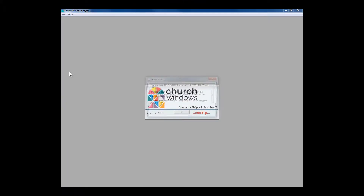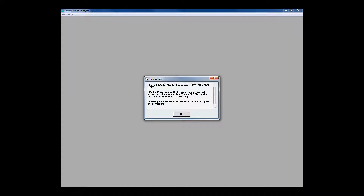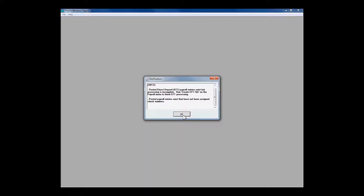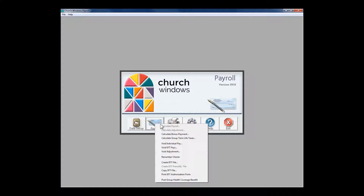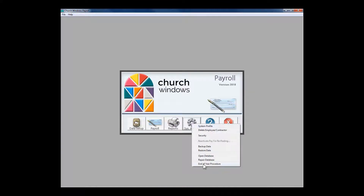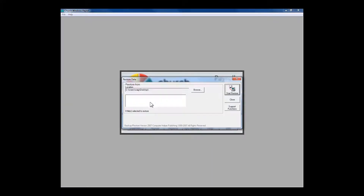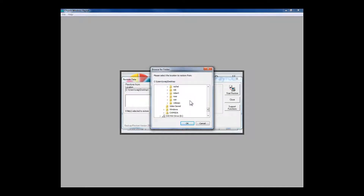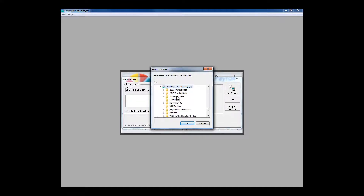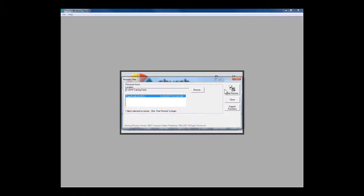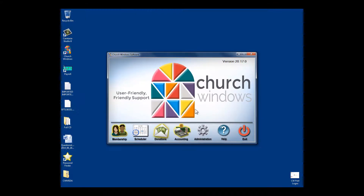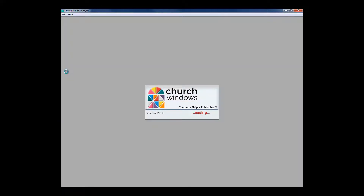In the next part of the program we're going to go into Church Windows Payroll. It's telling me the current date is outside the year and there are some posted transactions waiting for me to create an EFT file. I actually need to restore a data backup to show you more of what we're doing here. Let's go into training data — I just restored a backup. It's actually that quick and easy.